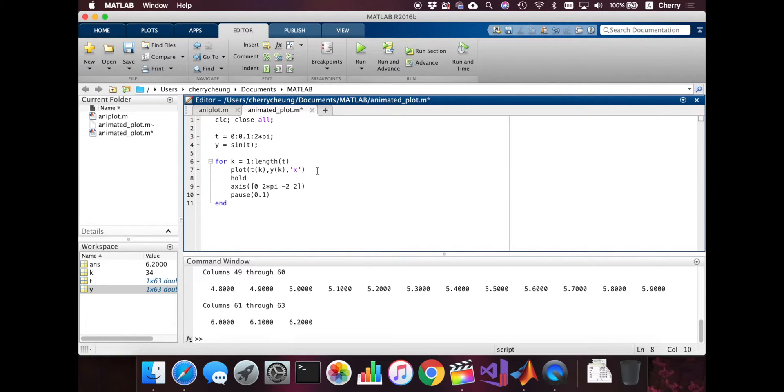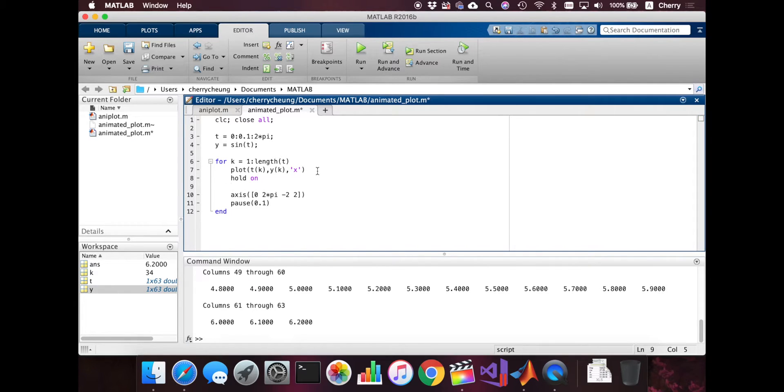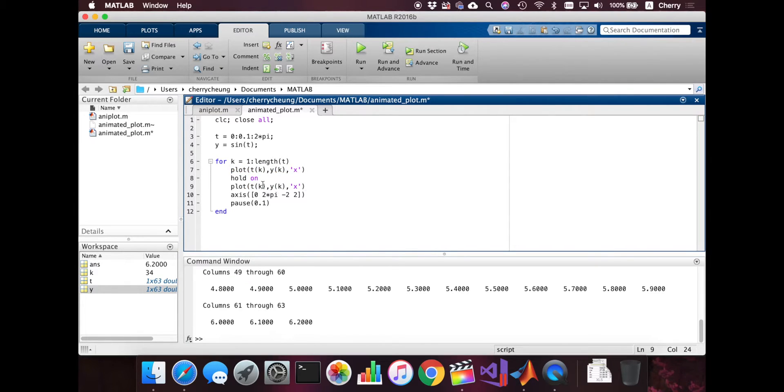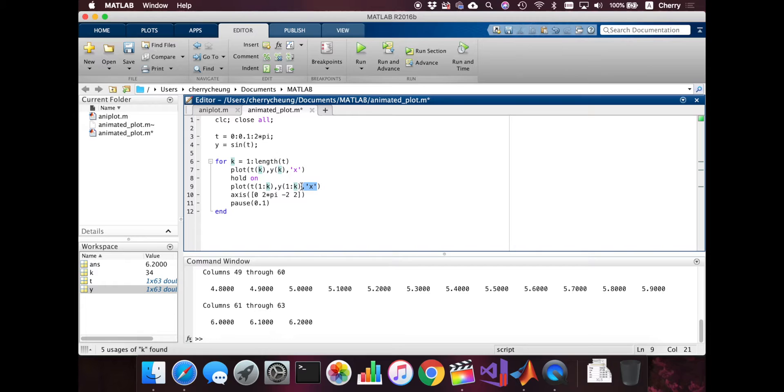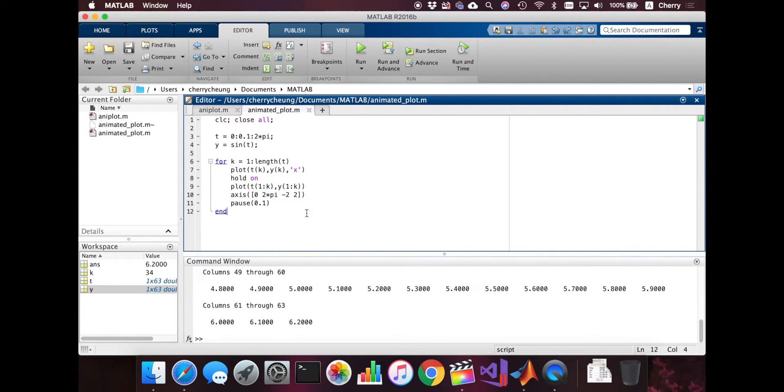I'm going to do hold on because if you want two plots in one graph, then just do it like that. And then we're going to copy this one from one. So from one to k, from one to k. Don't think I need to show this. Let me see if this works.